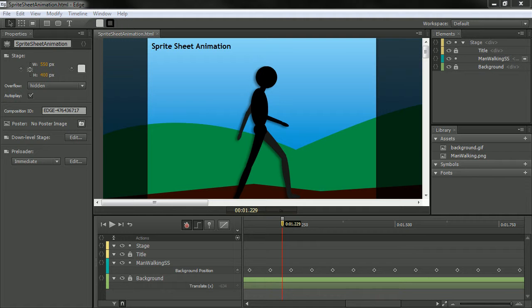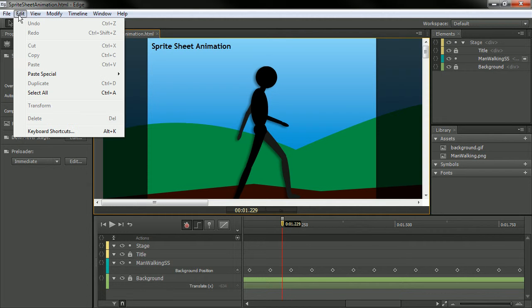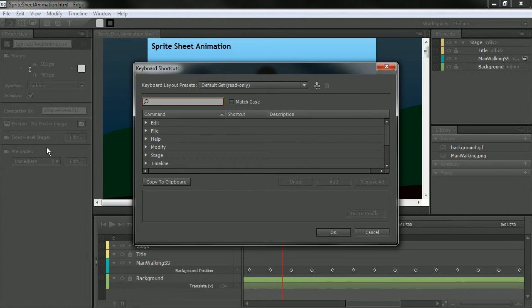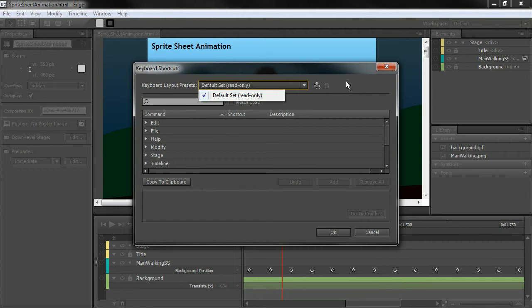So we can access that dialog by going up to Edit in the Application menu and choosing Keyboard Shortcuts. So when we do so, this little dialog opens up, and you can see that we have presets here.